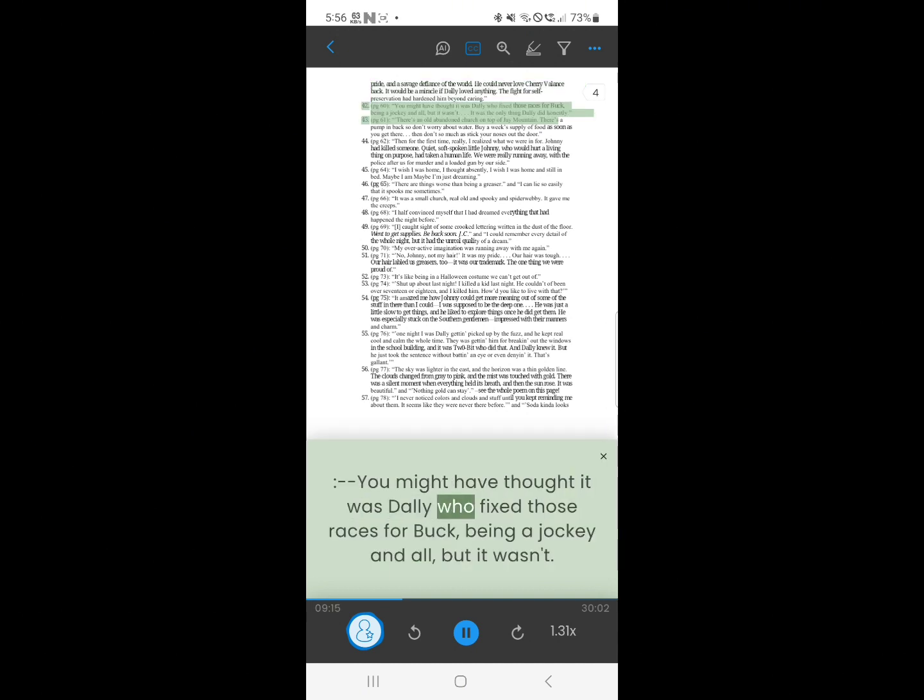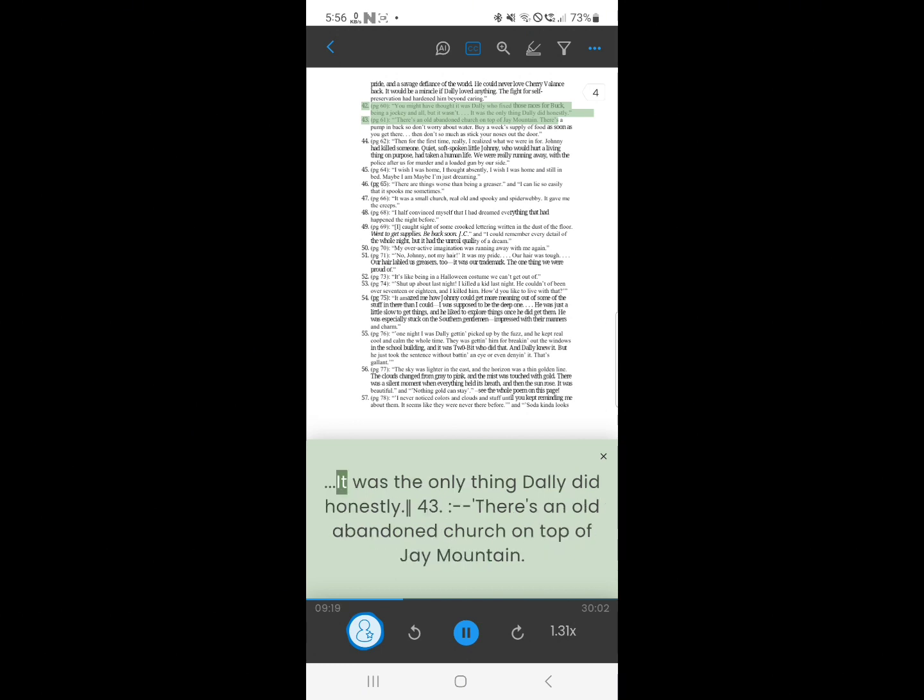42. You might have thought it was Dally who fixed those races for Buck, being a jockey and all, but it wasn't. It was the only thing Dally did honestly.